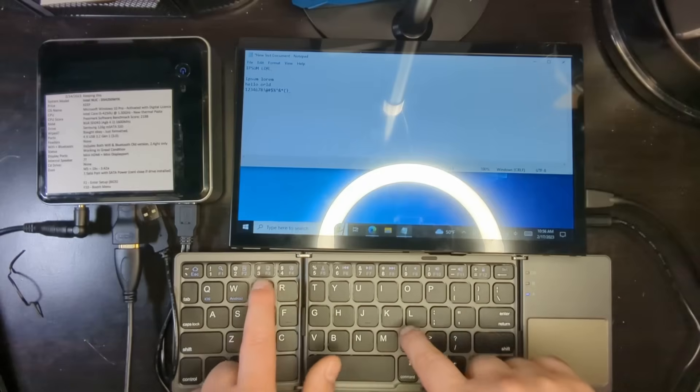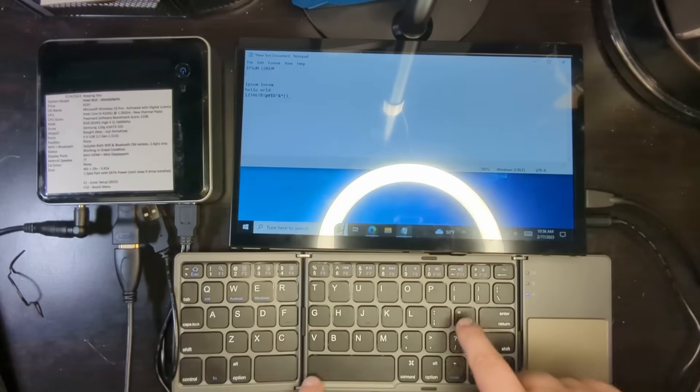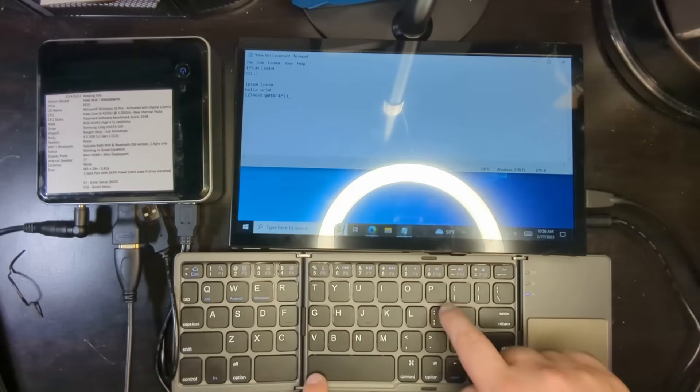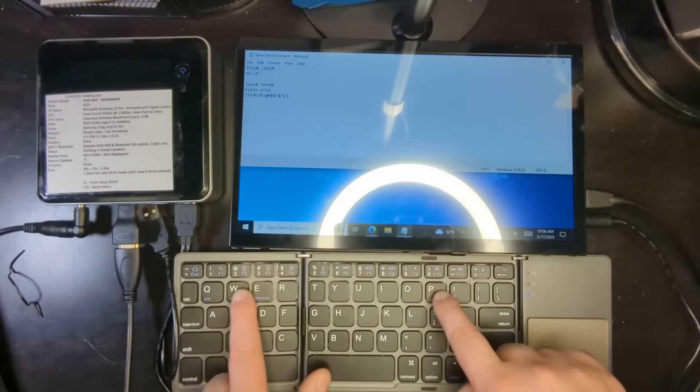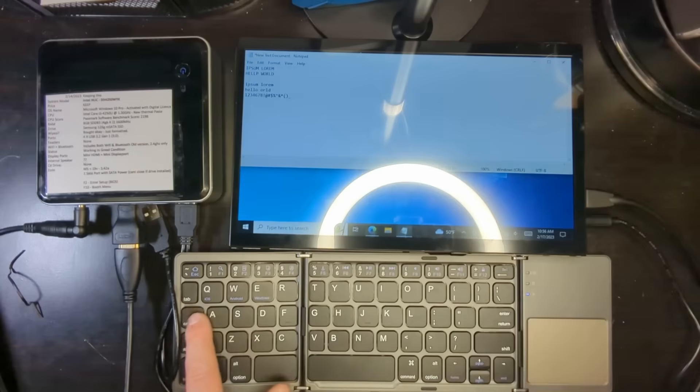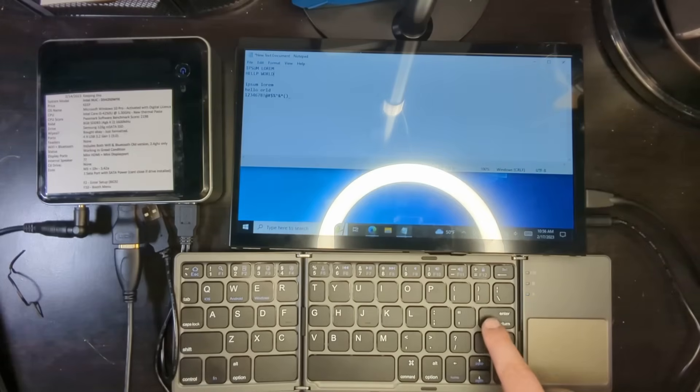Ipsum Lorem. Hello World. And Caps Lock is on. Now I'm going to turn Caps Lock off. And let's go ahead and test other functions.